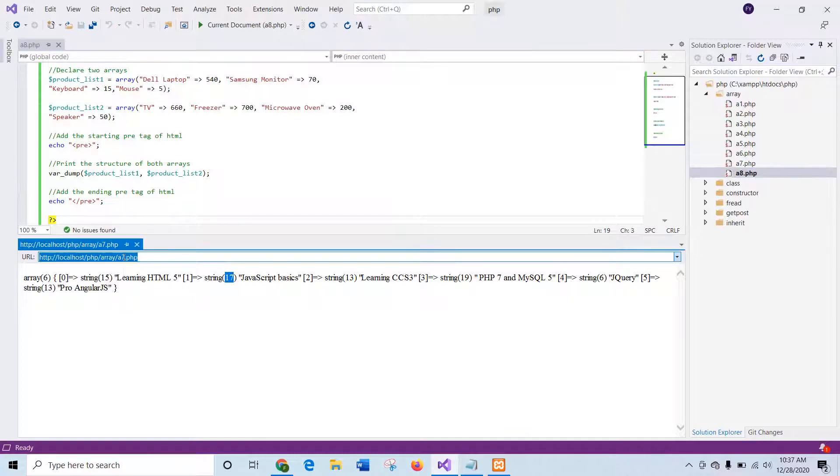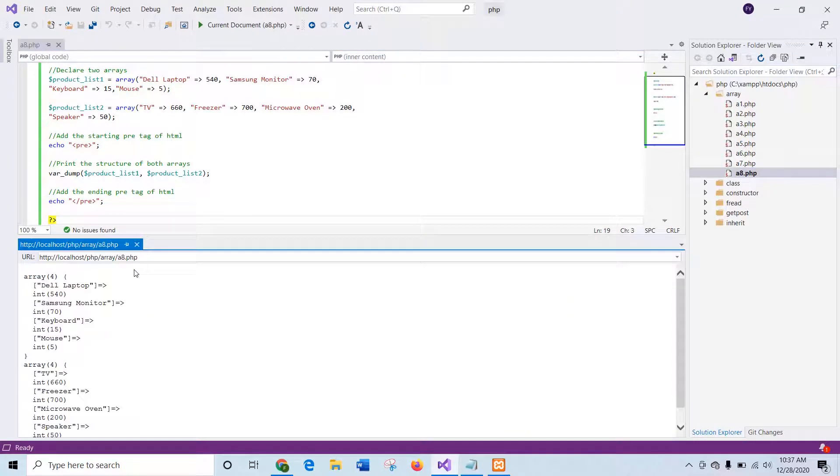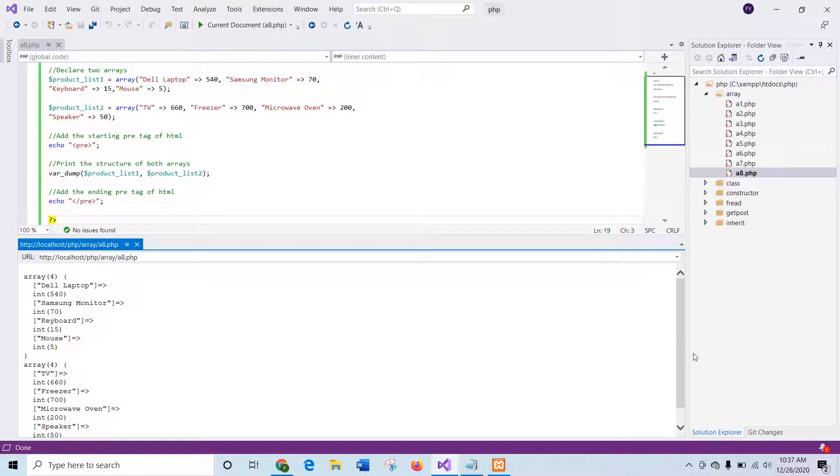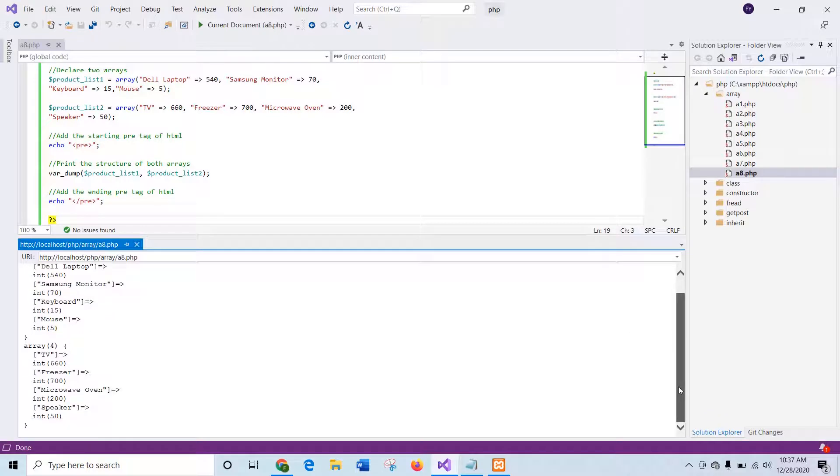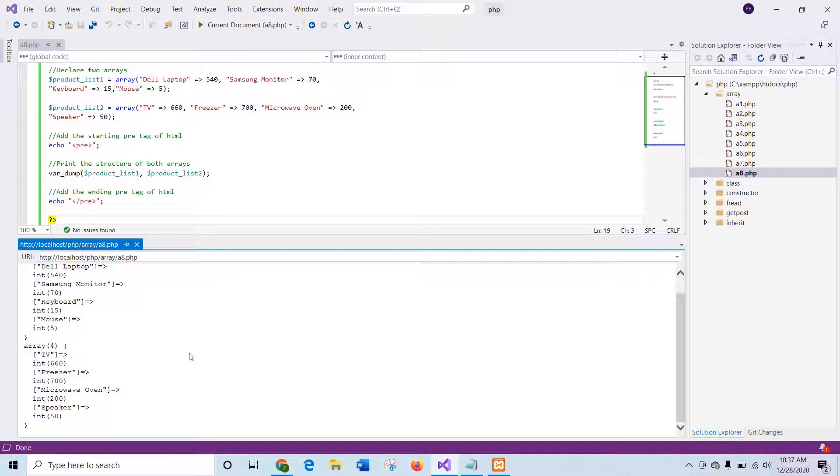Now if I print the value, you can see the product list 1 contains 4 elements that is printed here. So using var_dump you can print multiple array values with the data type.